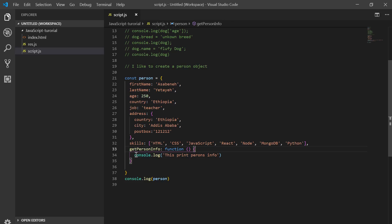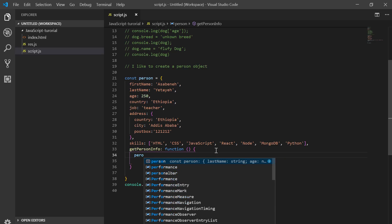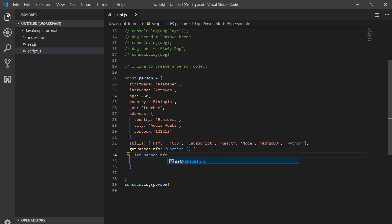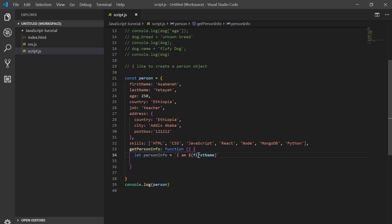This is the process of using the person info and printing the person info. I like to use string interpolation. I am actually first name — I can't access first name directly like this. If we are inside an object using an object method like `getPersonInfo`, `this` refers to this object. When I say `this`, I mean this object, which indirectly means `person`.